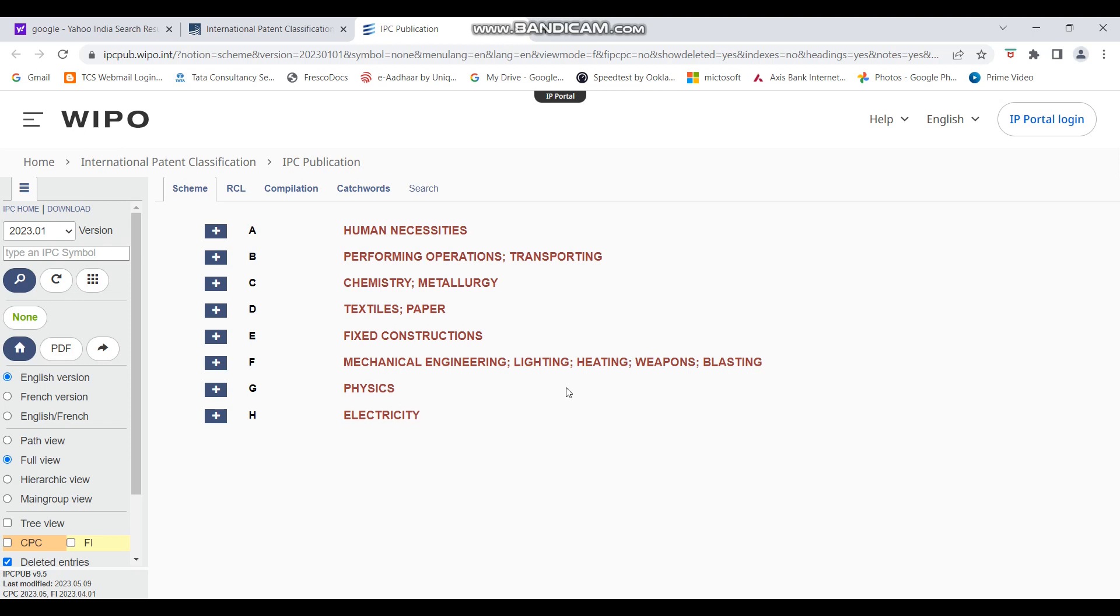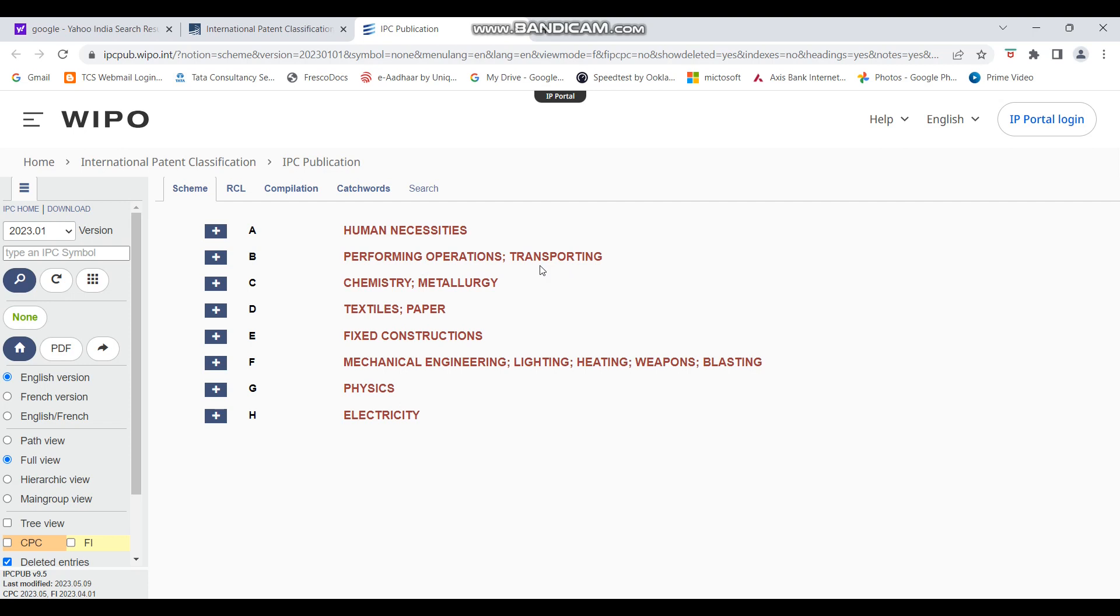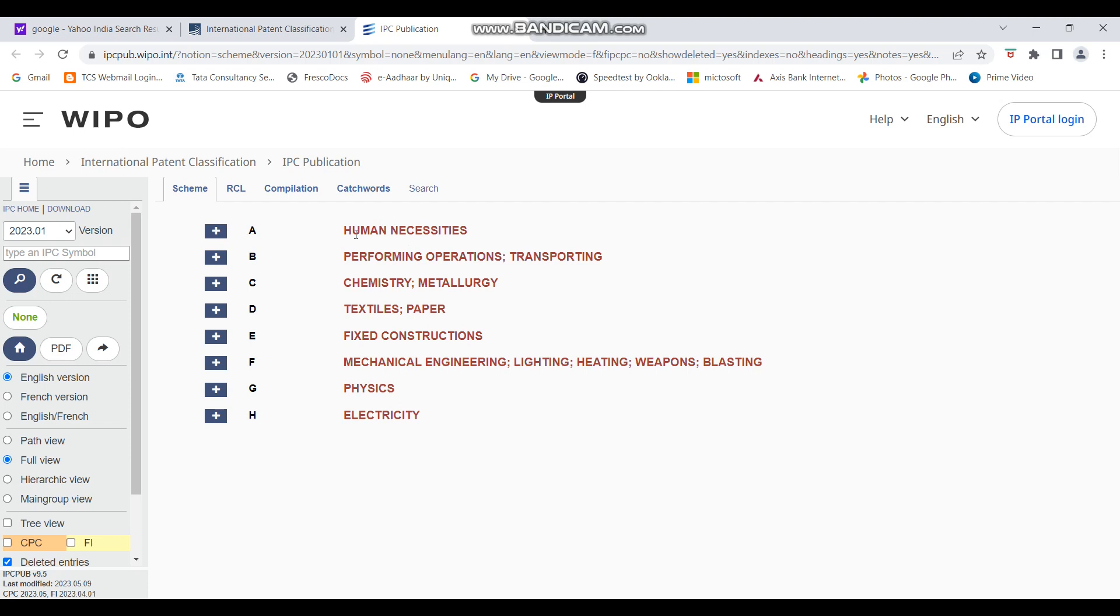So how will you find? So first think of helmet and see then that which of these sections seems appropriate for the category of helmet. So A, human necessities. Now, it seems relevant to helmet. Performing operations, transporting, maybe transporting can be also relevant to helmet. Chemistry, metallurgy might not be relevant. Textiles, paper might not be relevant. Fixed constructions might be relevant in case we are talking about helmets that are related to construction field. So that kind of helmets might be covered in this category. And mechanical engineering might be relevant. Lighting, heating, weapons, these might not be that relevant. Physics, also I don't think it might be relevant. Electricity might not be relevant.